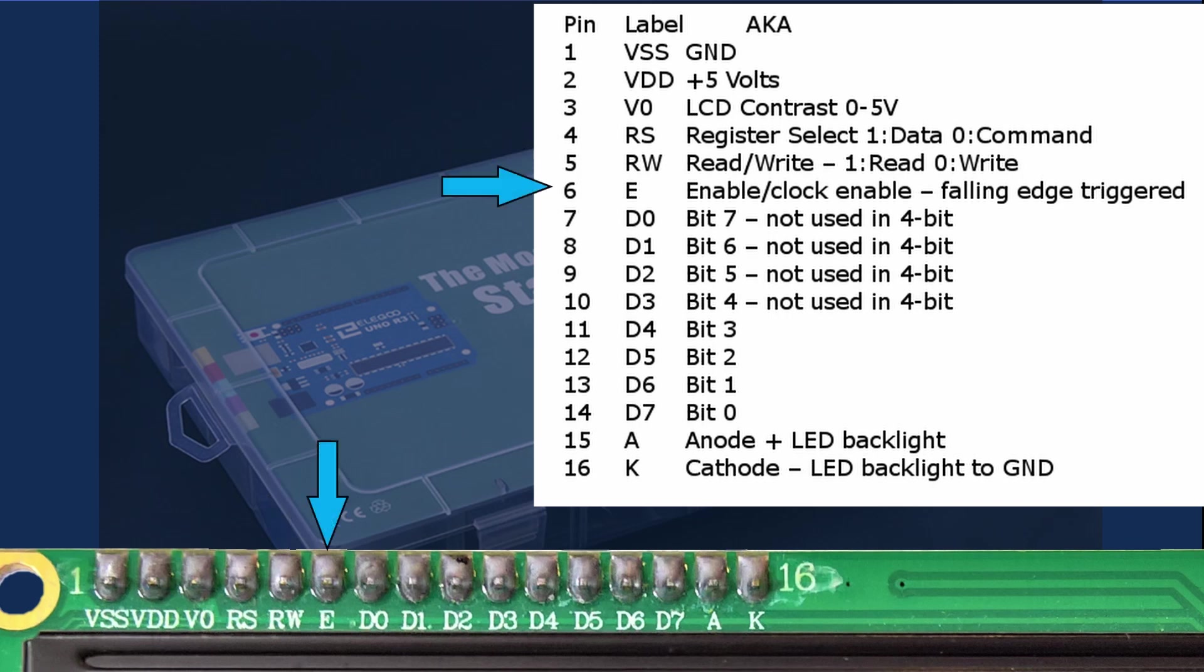Pin 6 E is the enable clock enable pin. This is handled by the library. Typically the falling edge trigger causes the LCD to execute an instruction or command.